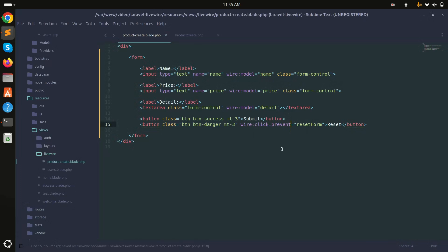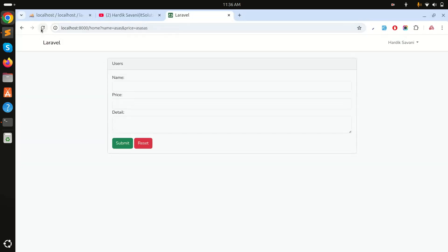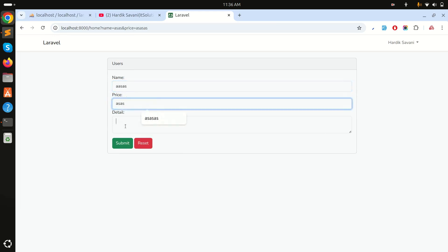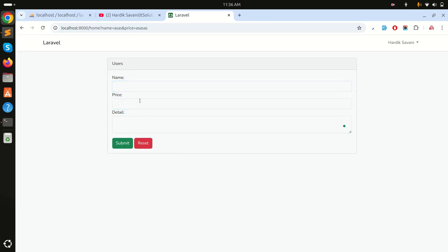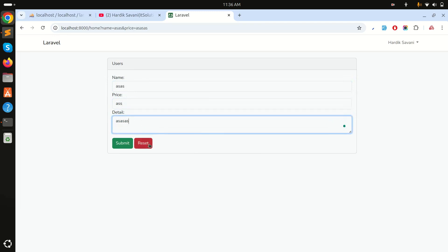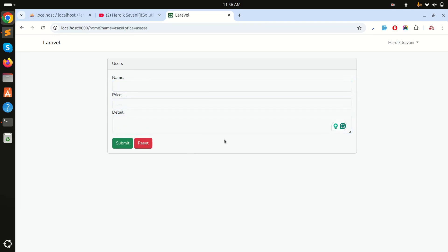To prevent the form from submitting and force-refreshing the page, I add the .prevent modifier to wire:click. Now when I add some dummy data and click the button, you can see it only clears the form values without submitting.